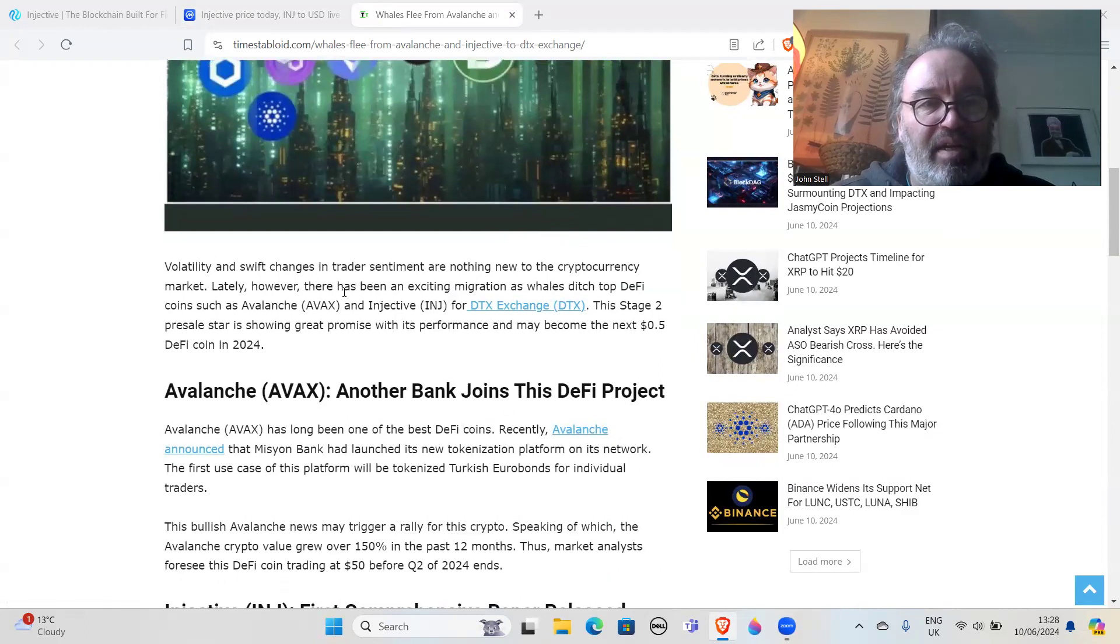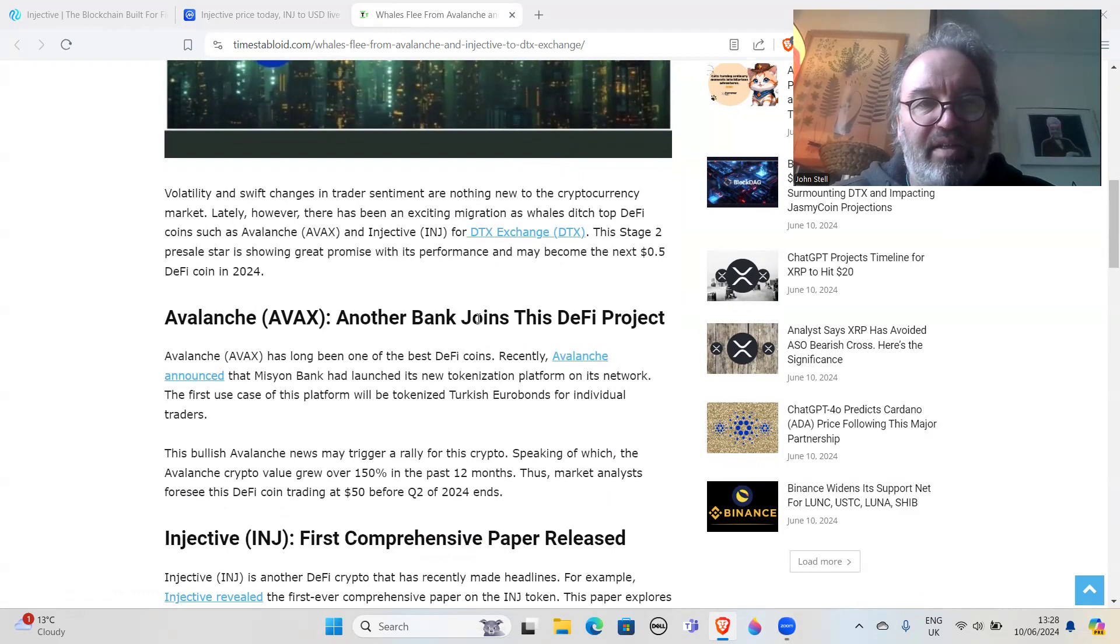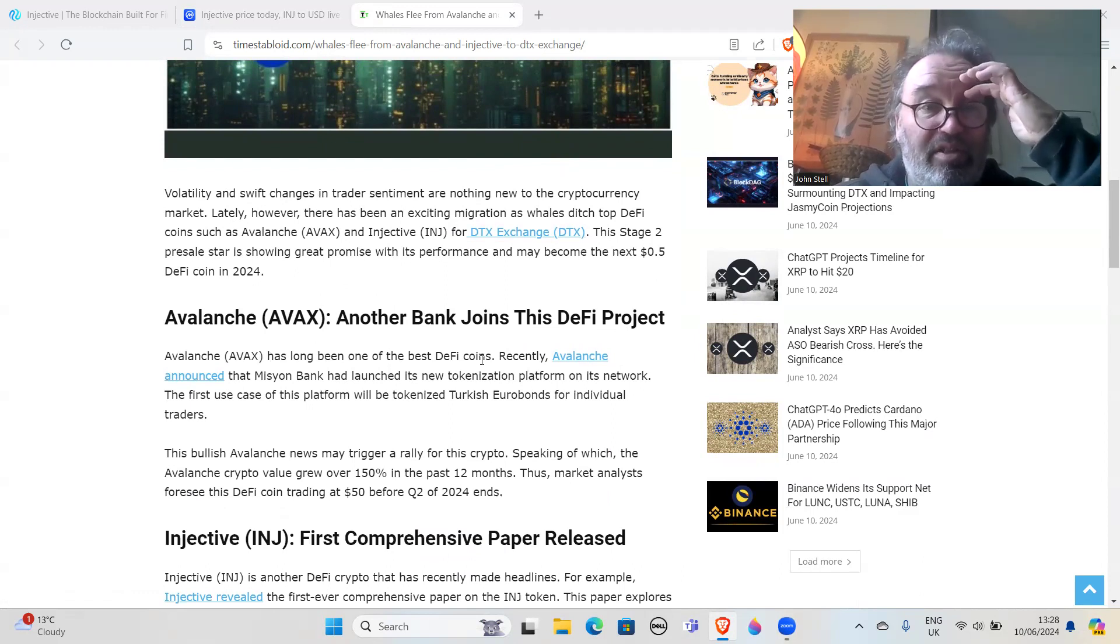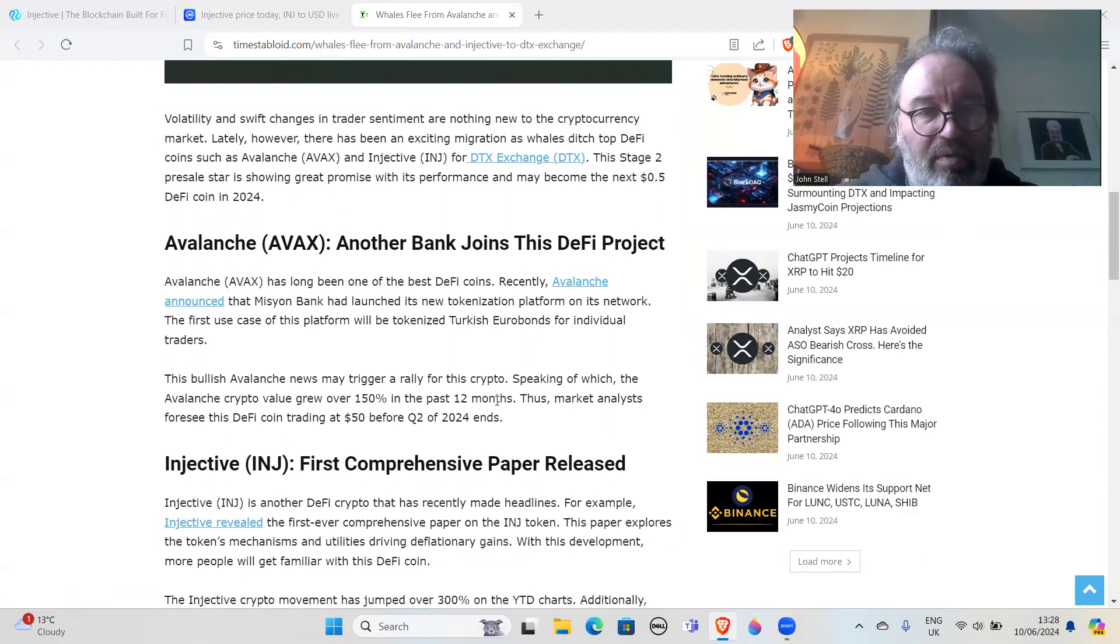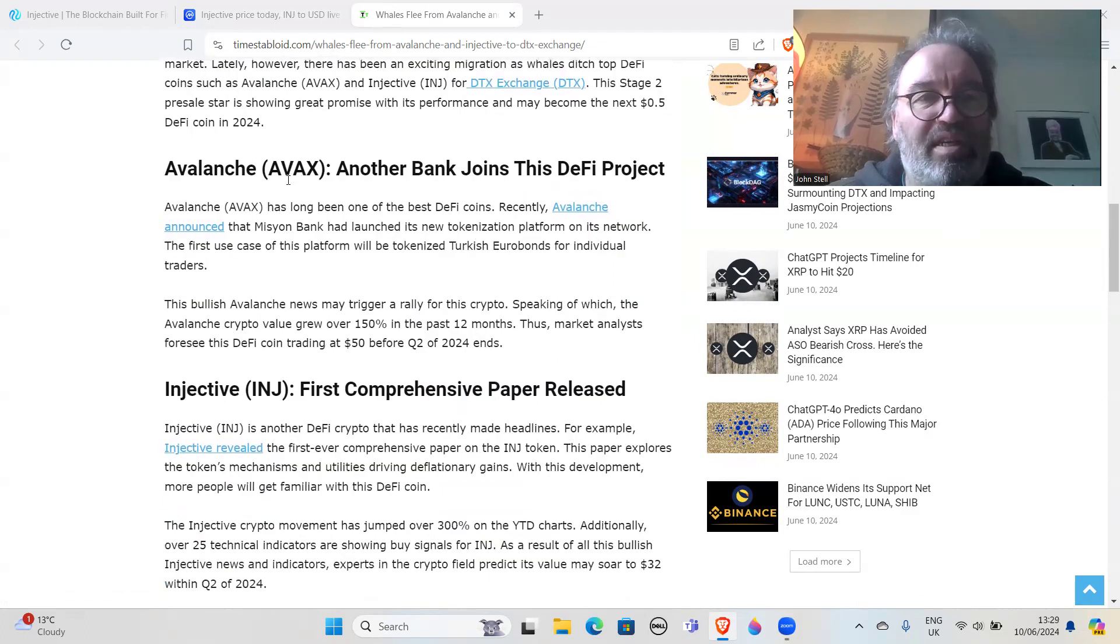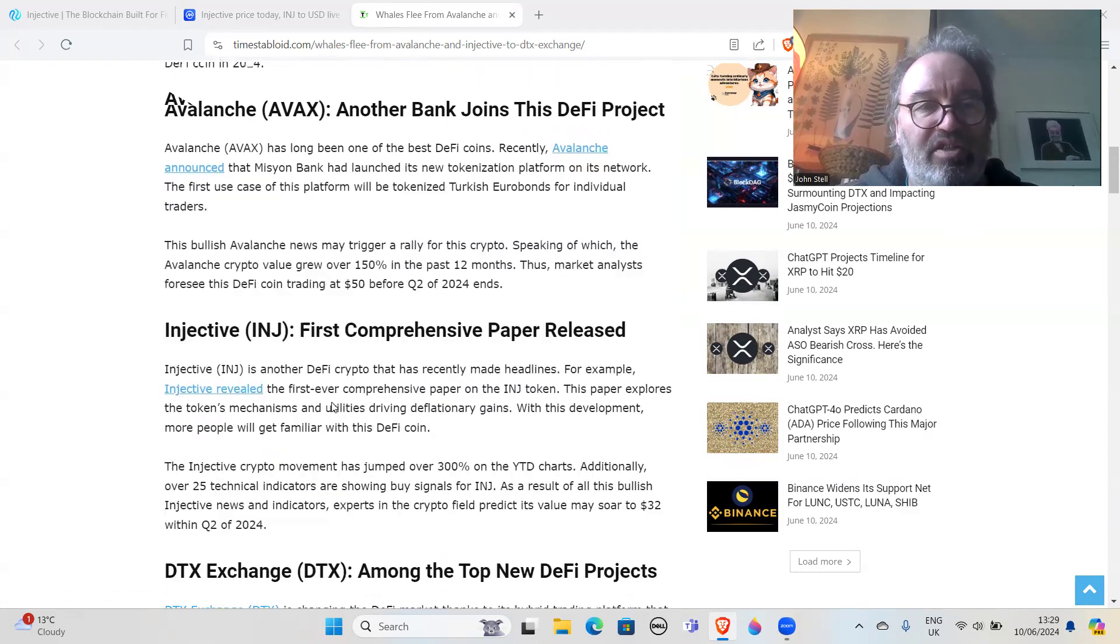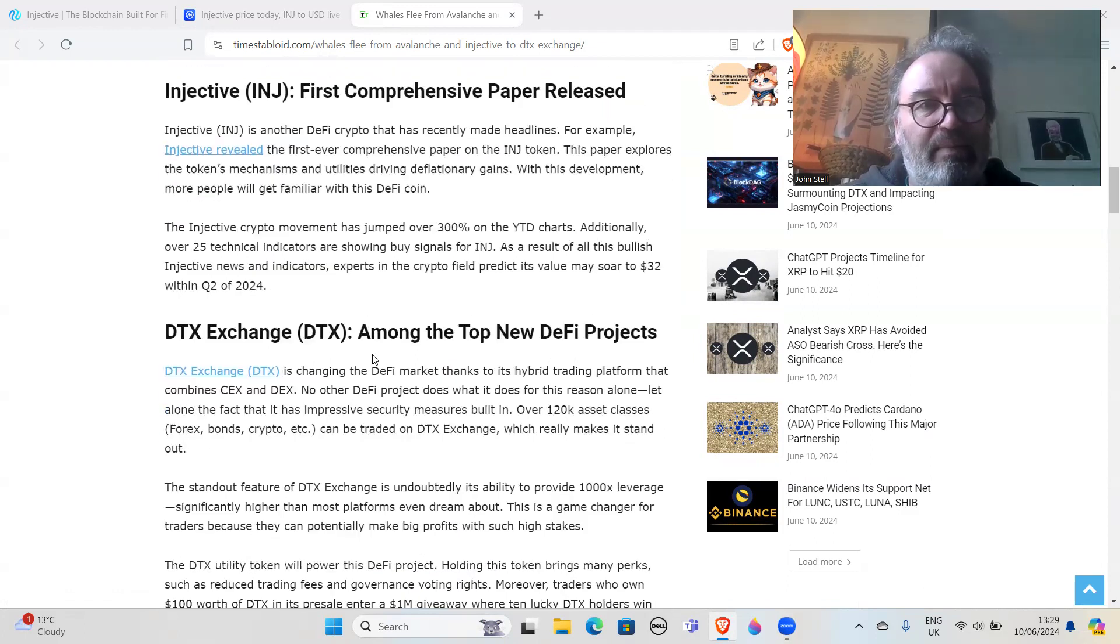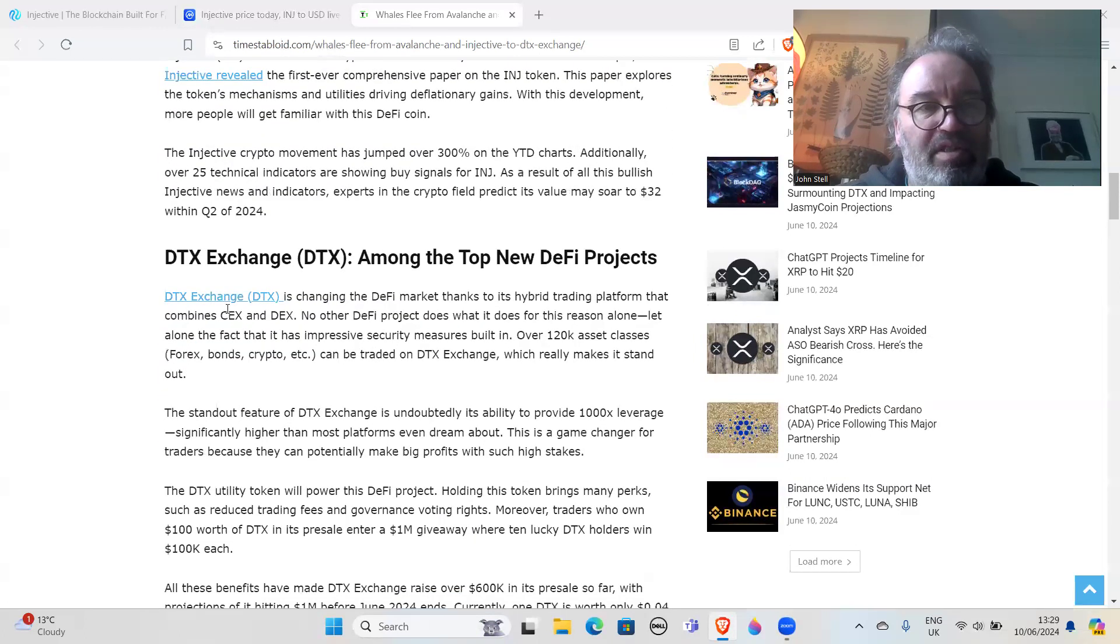It talks about Avalanche, another bank joins this DeFi project. This is what they tend to do in these articles - talk about the two coins, AVAX and then Injective, and then on the third one they start talking about this new thing that they're trying to flog, which is this DTX Exchange.